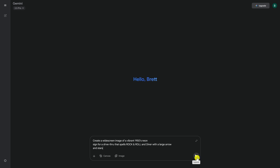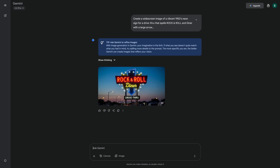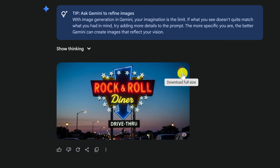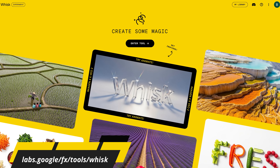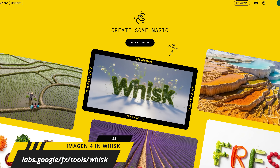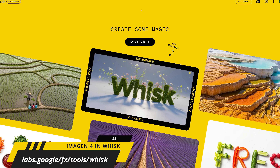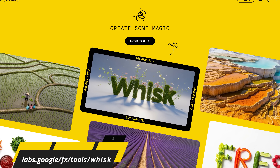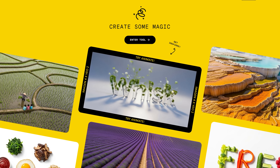Here's an example prompt I've entered into Gemini: Create a widescreen image of a vibrant 1950s neon sign for a drive-thru that spells Rock and Roll and Diner with a large arrow and stars. When it's done, there's a download button located in the upper right of the image that lets you download it. In addition, in Google's labs, they have an experiment they call Whisk, where you can generate images with Imogen 4 that will also let you take those generated images and turn them into short videos.